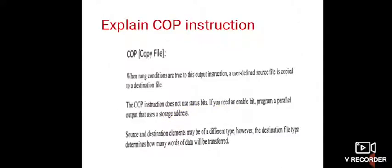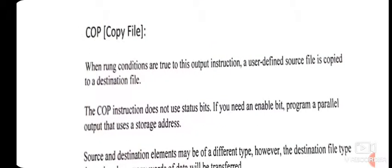Next: explain the copy instruction, COP — copy file instruction. When rung conditions are true, this output instruction copies a user-defined source file to a destination file. The copy instruction does not use status bits. If you need an enable bit, program a parallel output that uses a storage address. Simply, this instruction is used to copy one file from one place to another.